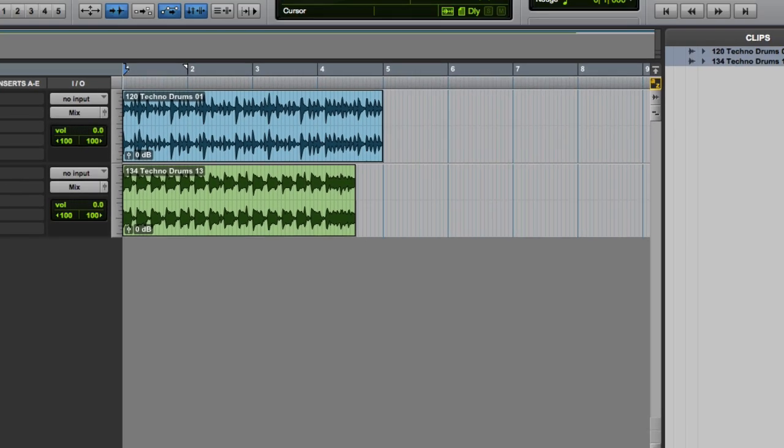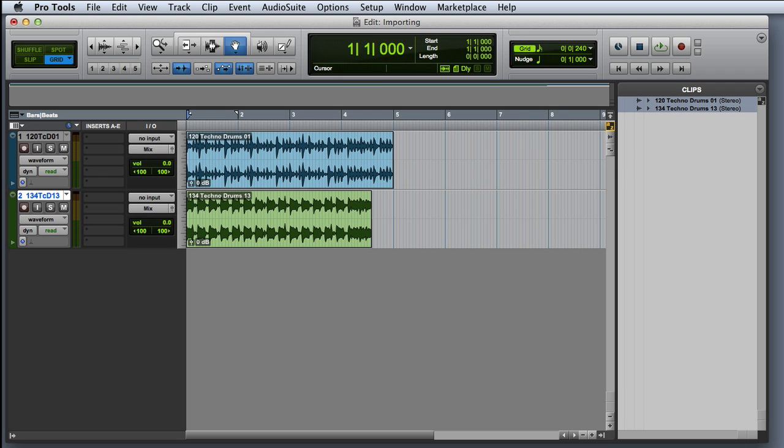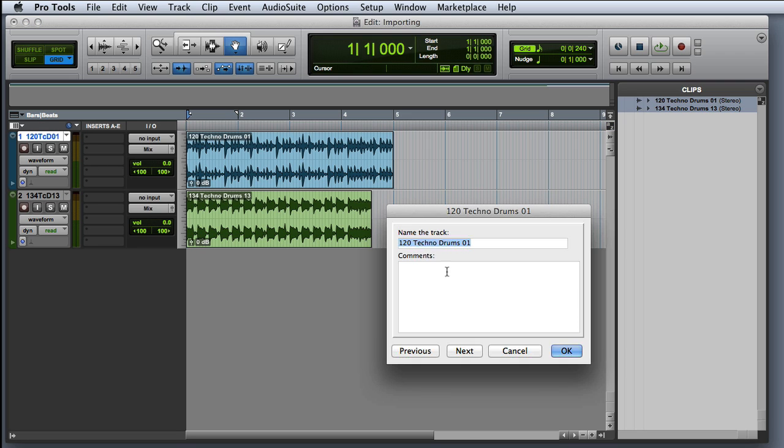As you can see, Pro Tools quickly converted and imported the new clips and placed them on New Tracks at the start of the session. Note that the tracks will automatically be named after the clip name, so you may want to go ahead and rename these tracks to something more meaningful.